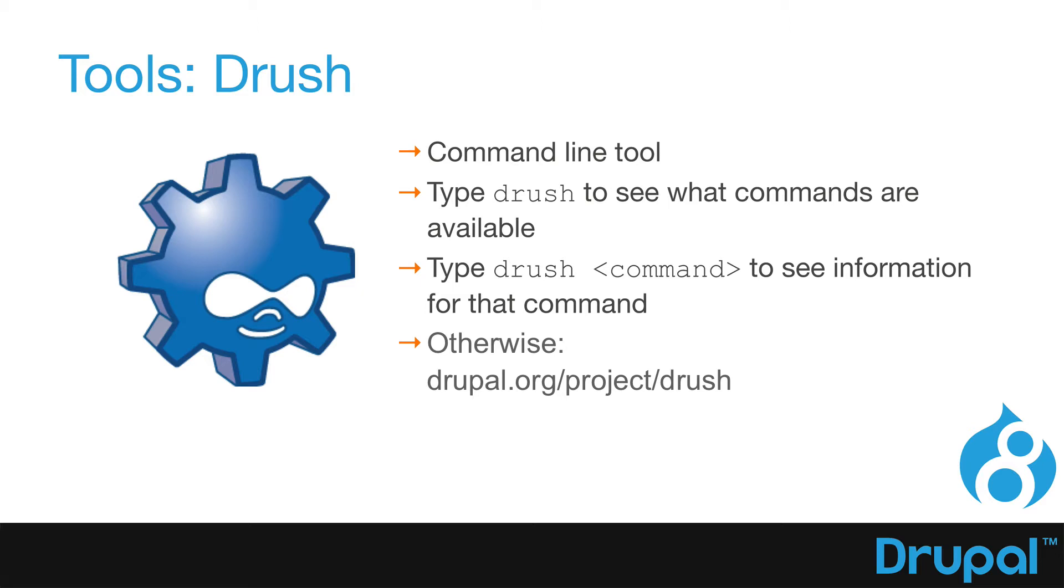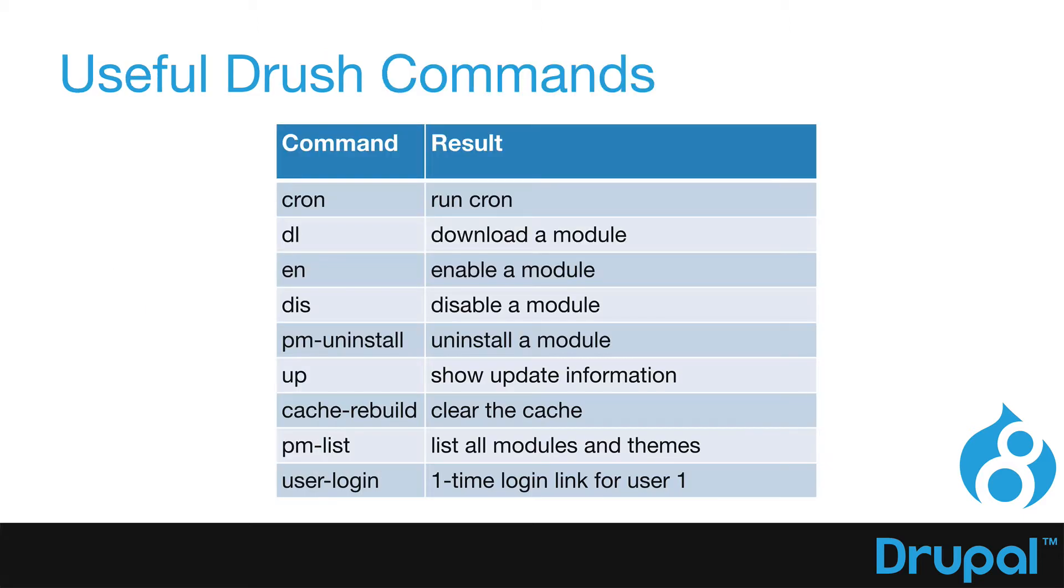But Drush is an amazing tool. I encourage you to really take a hard look at it. For Drupal 8, you need Drush 8 as well. And here are some of the useful commands. Drush cron runs cron. DL downloads a module. EN enables the module. DIS disables a module. PM uninstall uninstalls a module.